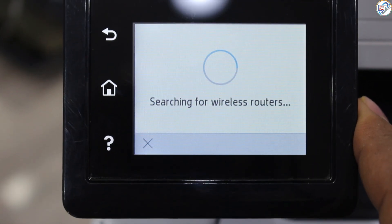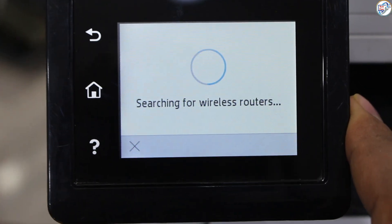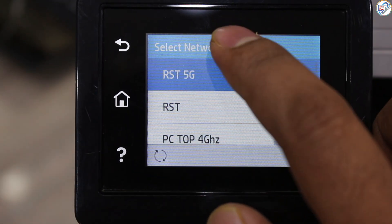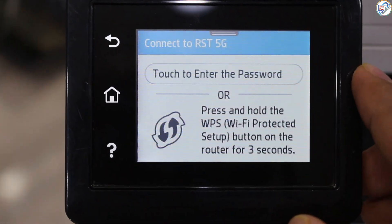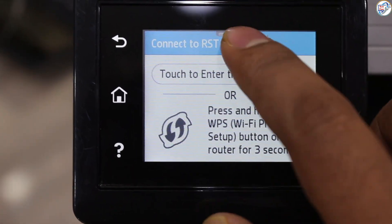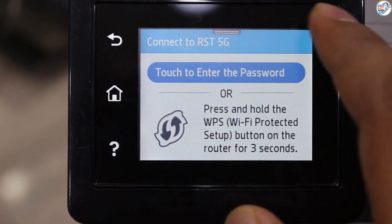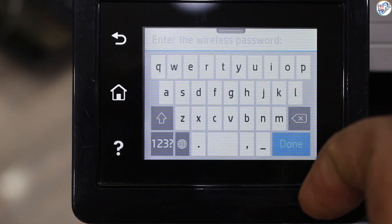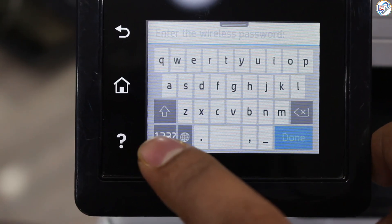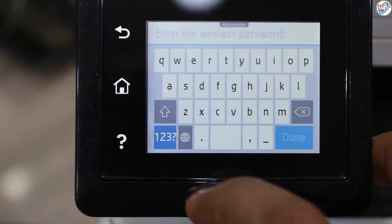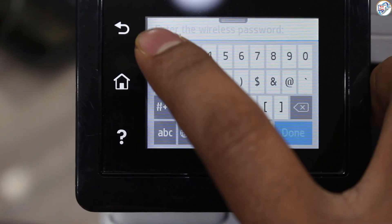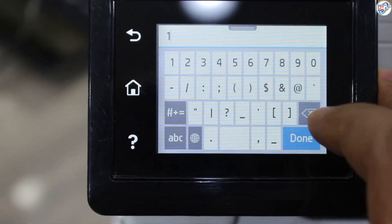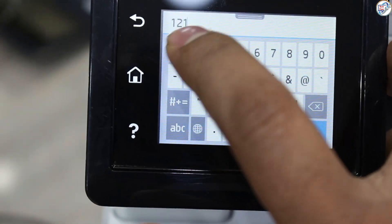The printer will search for available routers. Select your desired network SSID and press OK. Enter your network password using the alphanumeric buttons and press OK. Confirm the password and press OK.